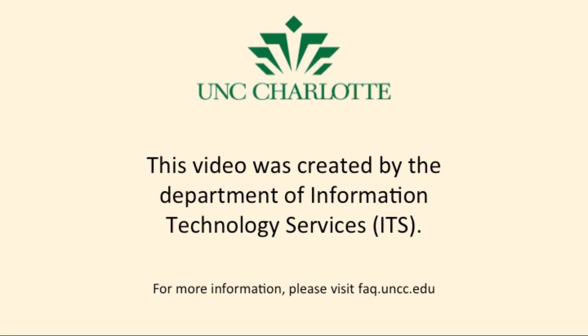This video was created by UNC Charlotte's Department of Information and Technology Services. In this video, you will see how to configure Outlook 2013 to use Gmail in Windows 7.